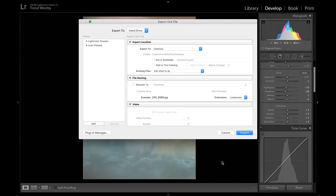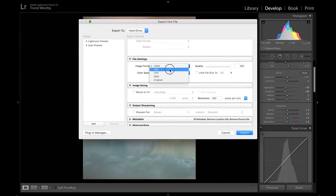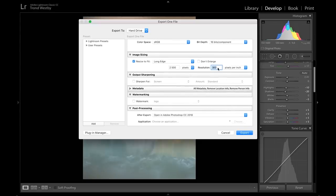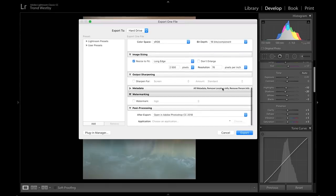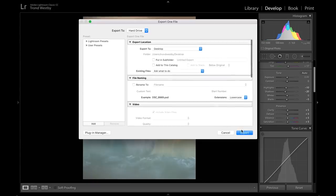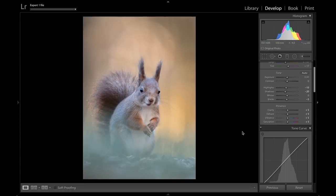The next thing is to export. I press export and my setup here is to choose PSD for Photoshop. This is my image size when posting to Facebook, Instagram, or general internet use — I use 76 resolution and I don't add sharpening here because I've already done it inside Lightroom and I can do a little more in Photoshop. I choose open in Photoshop, press export, and it opens in Photoshop.